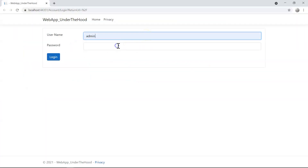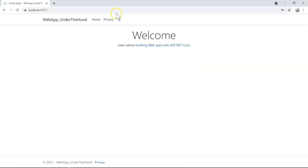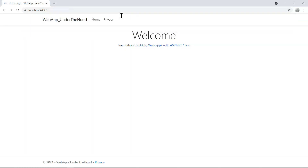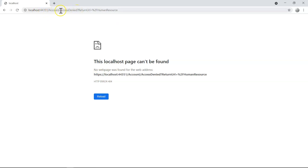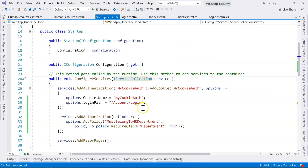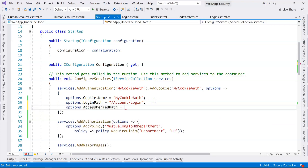After building and running the application, logging in is no problem, but if we try to access the human resource page, it tells us access denied. The access denied page is also expected by default to be under the account folder. To specify where the access denied page is, we go back to startup.cs and add the access denied path inside the cookie authentication handler options.